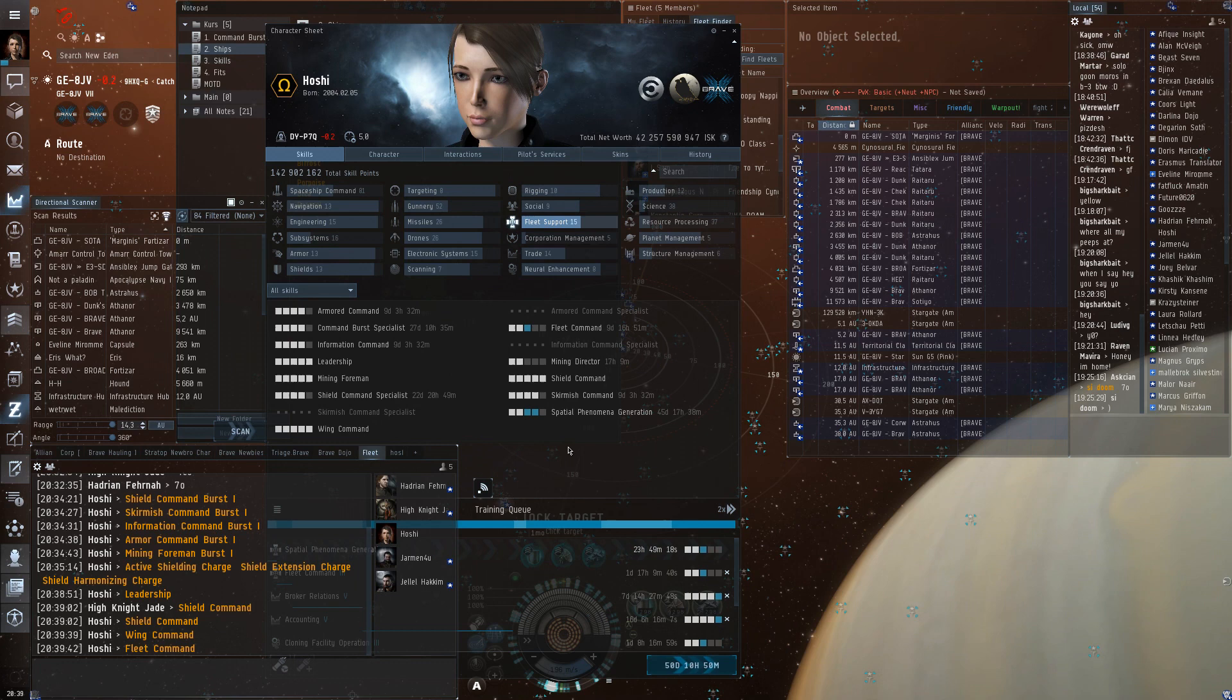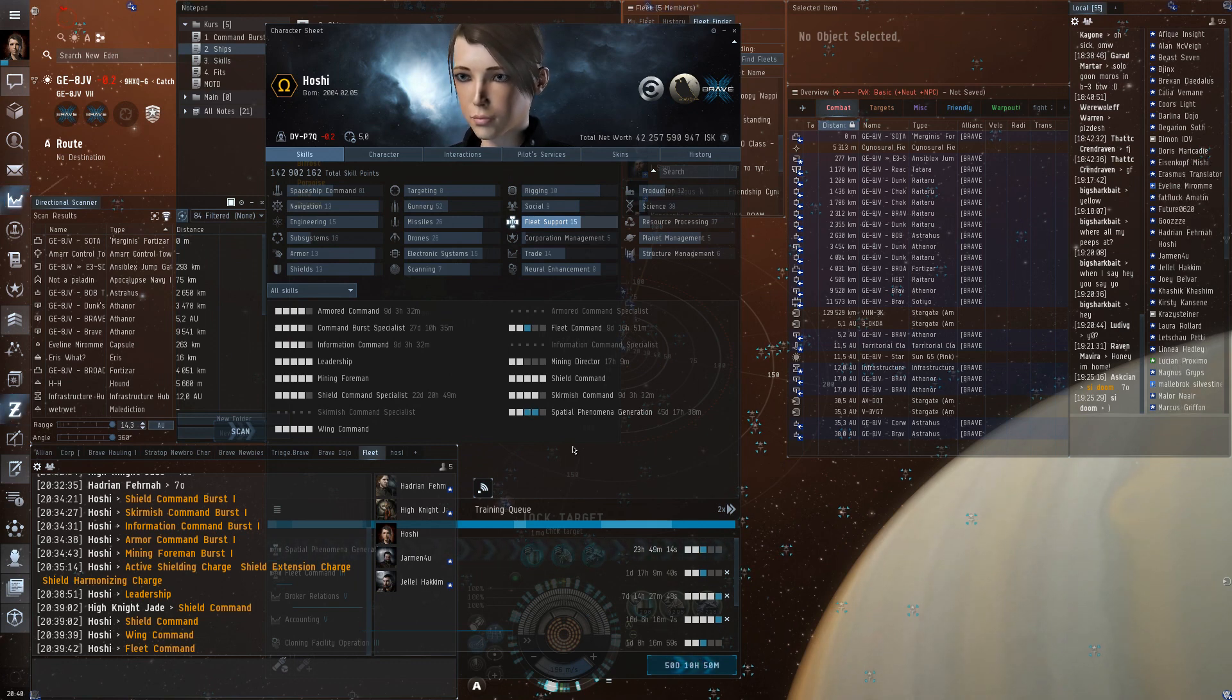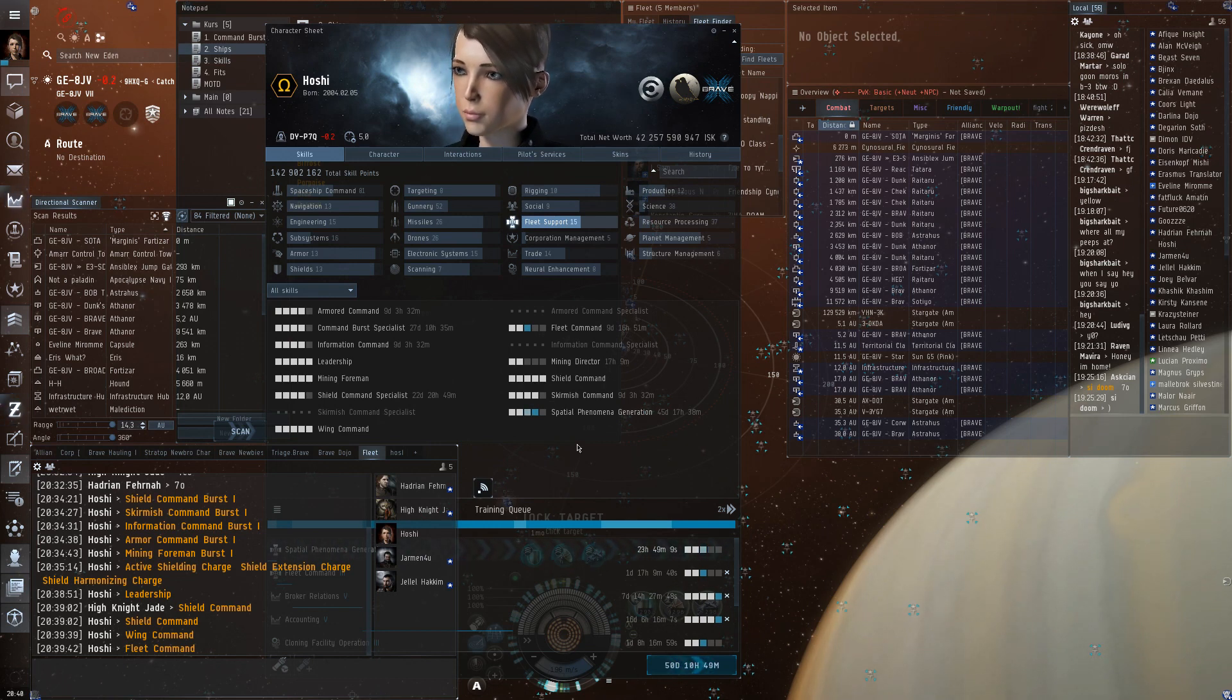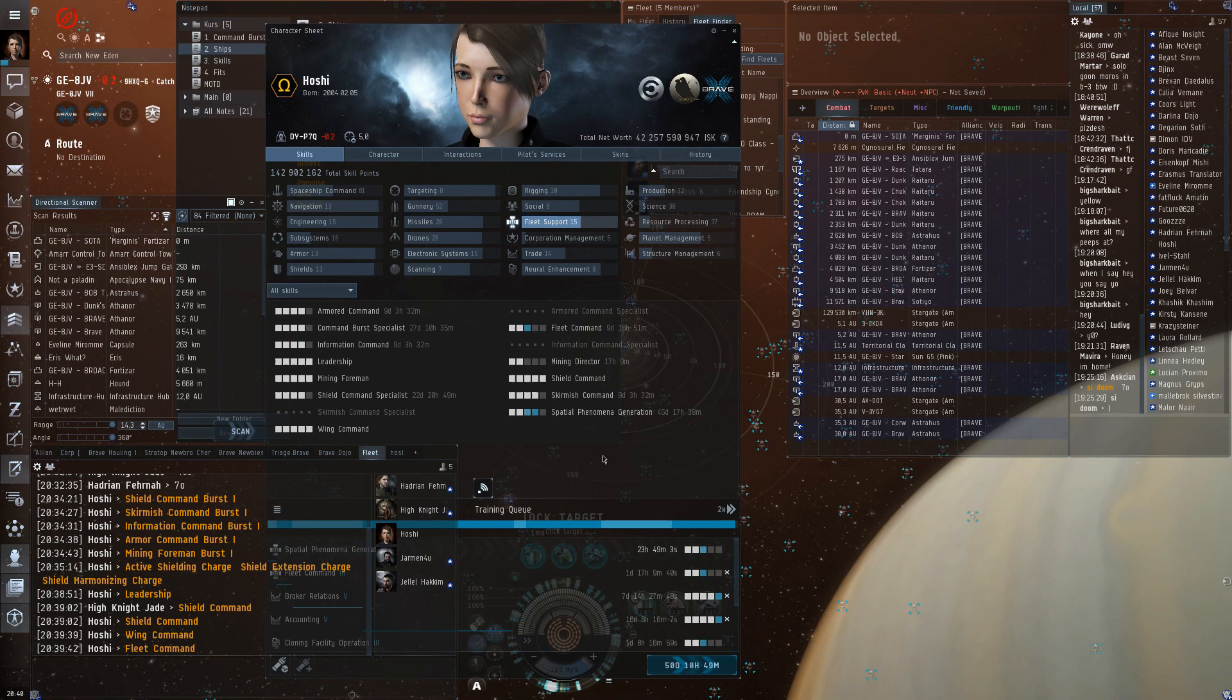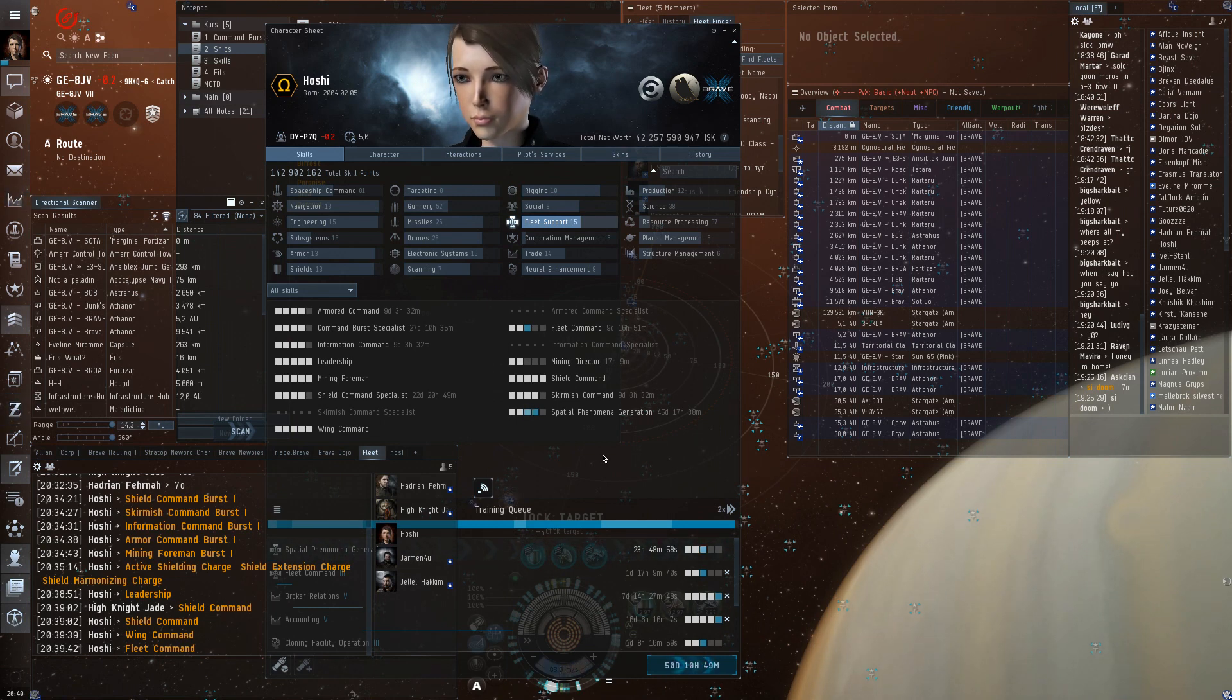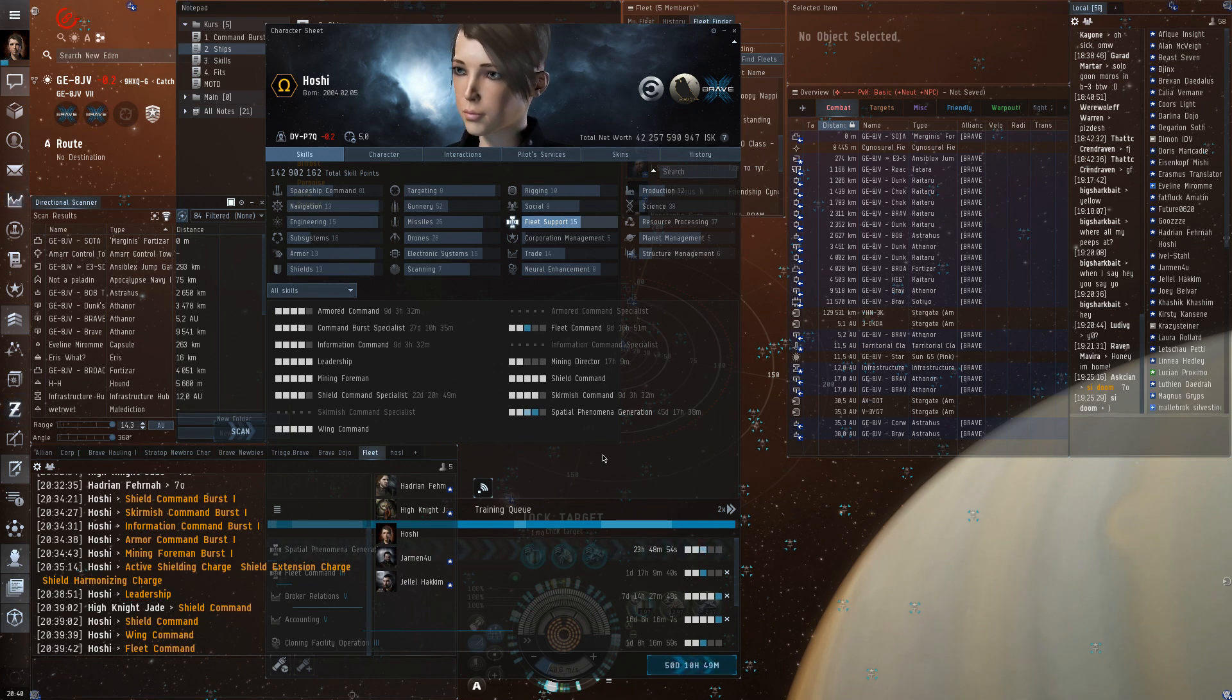You have the shield command skill that are linked. There's also the information and skirmish command for those types of links. They increase the time the boosts are active. But the thing is, the modules have a cycle time of one minute and the base time how long the skills are active is also one minute. The boosts are active.